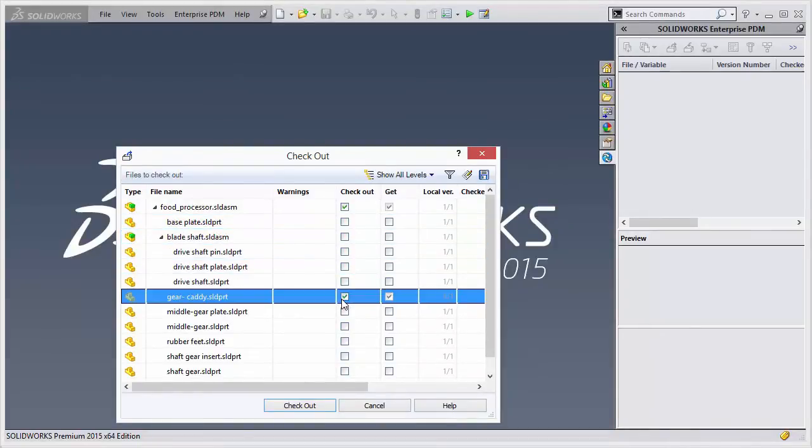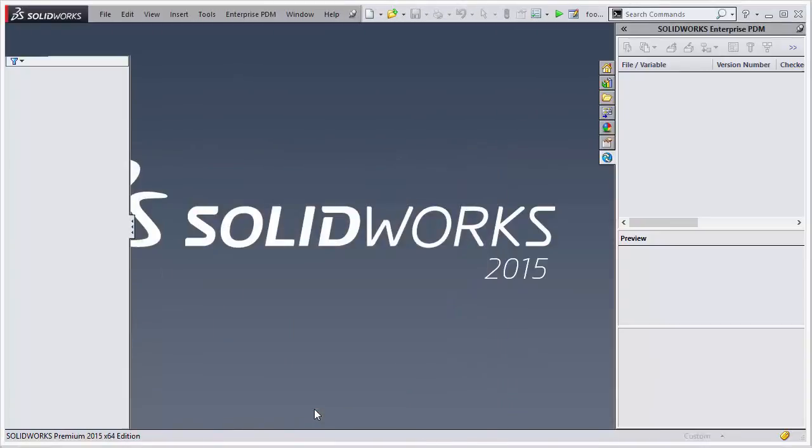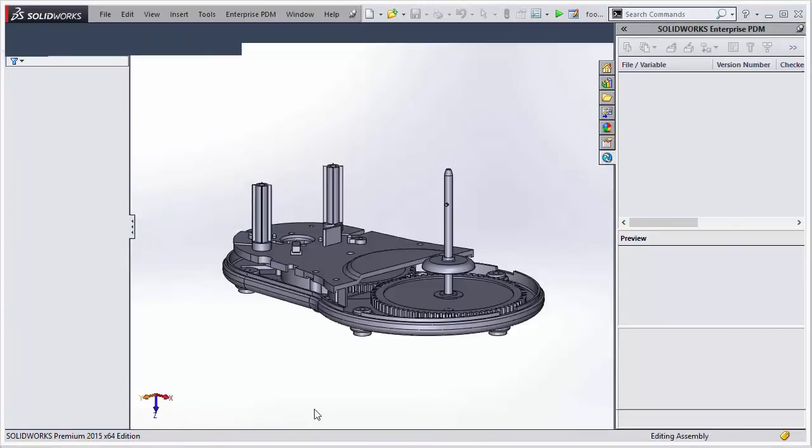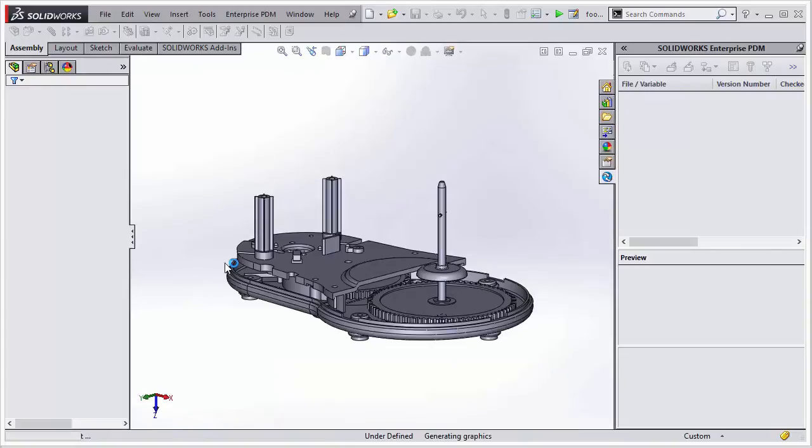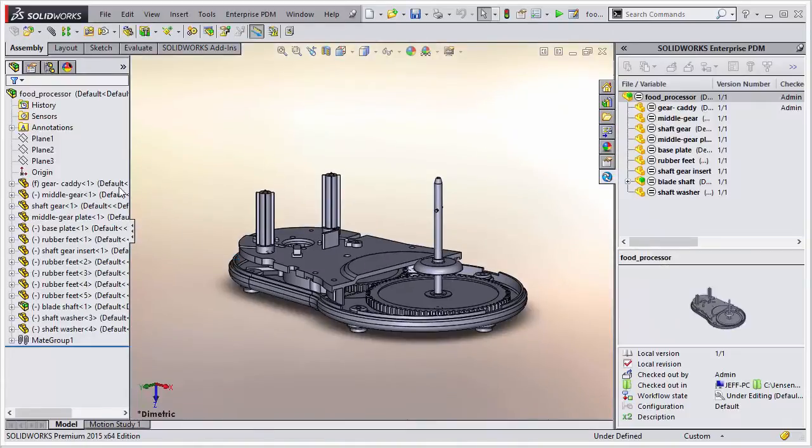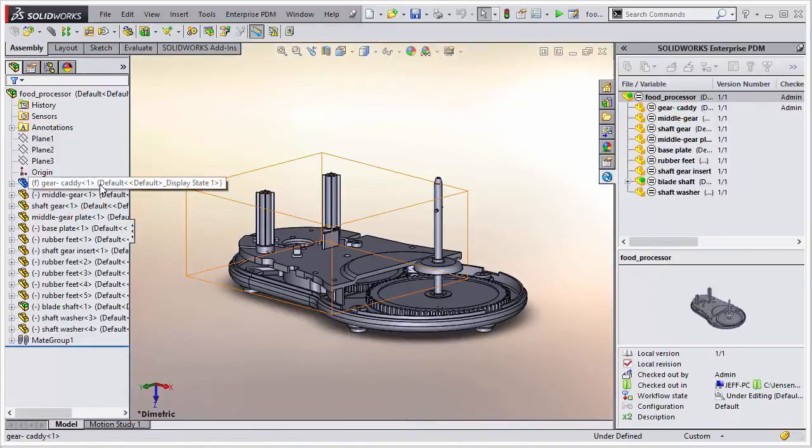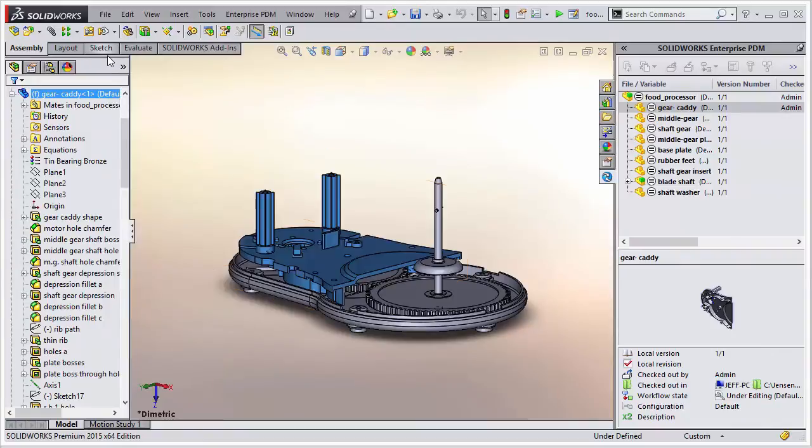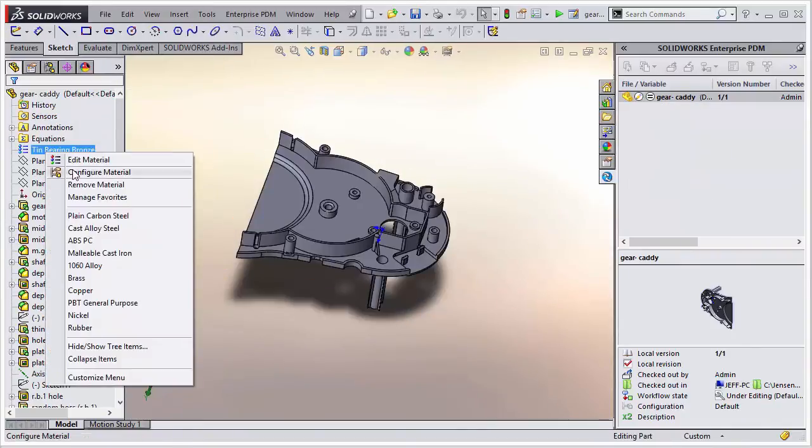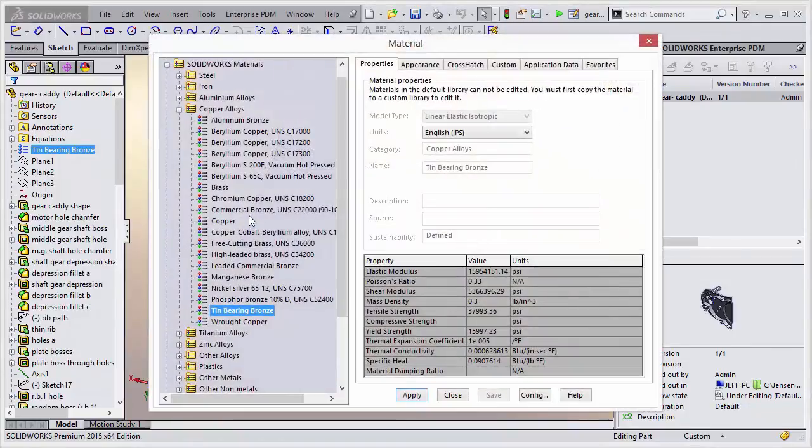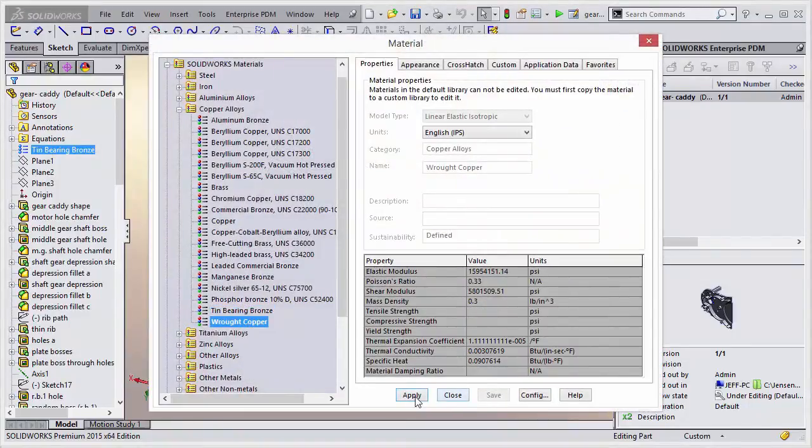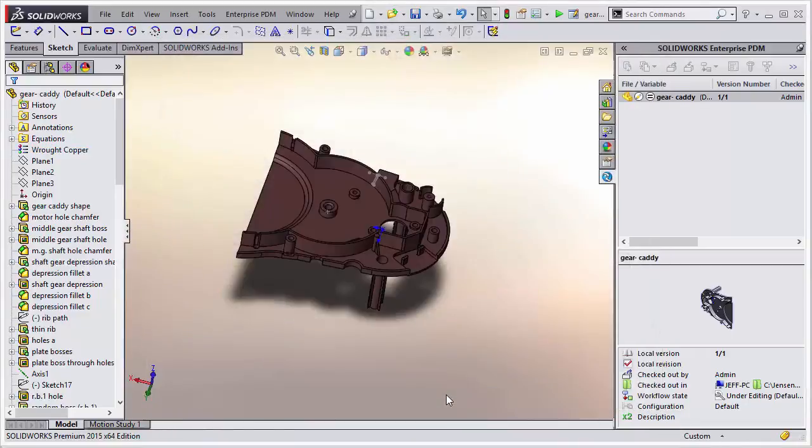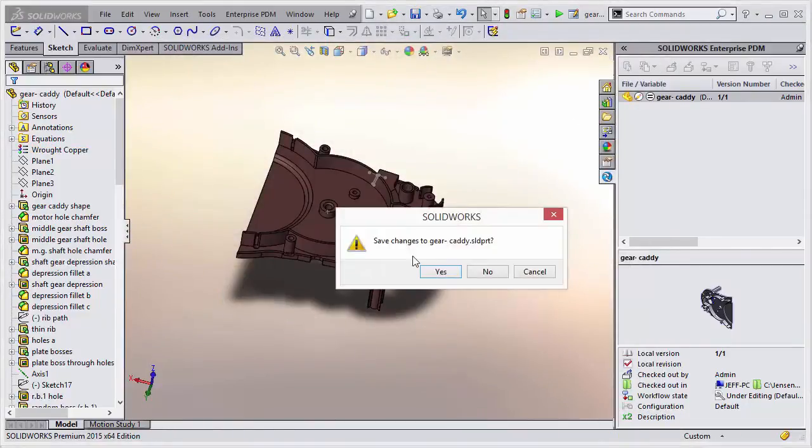We'll modify that and we'll basically add a part and delete one and modify one to kind of demonstrate those changes. Let's open it up. Let's actually just change its material. We'll do wrought copper. So we'll close and save that.